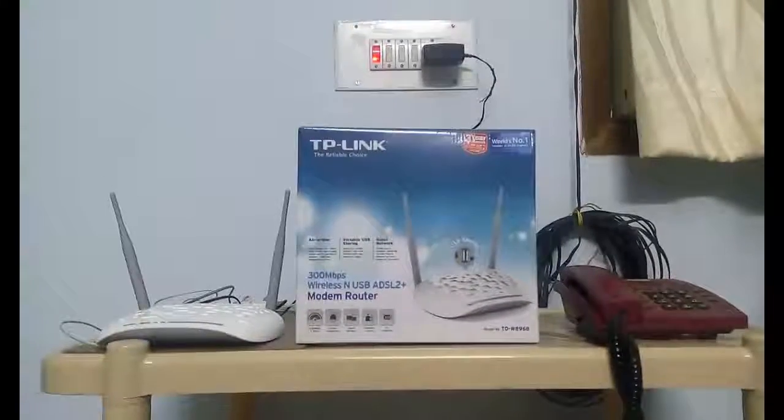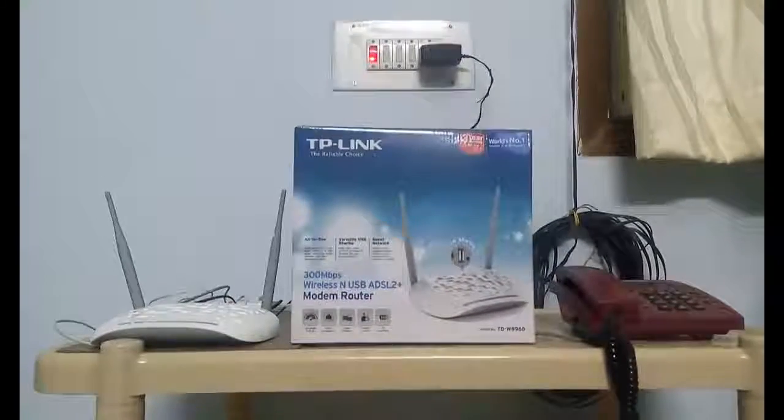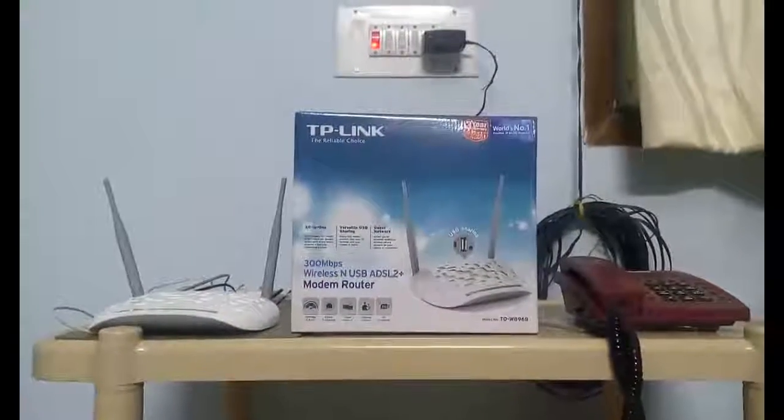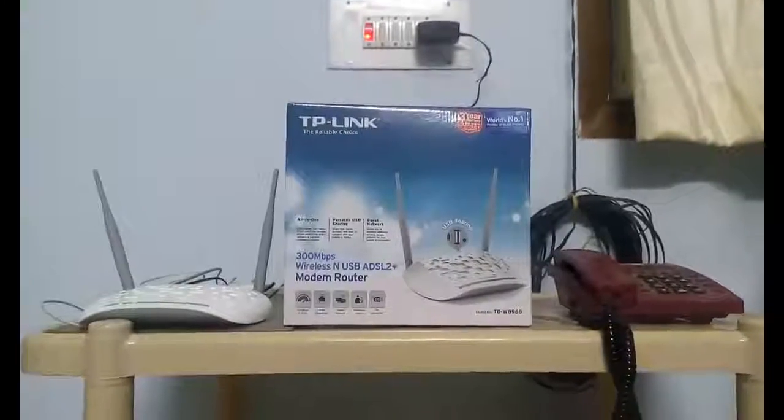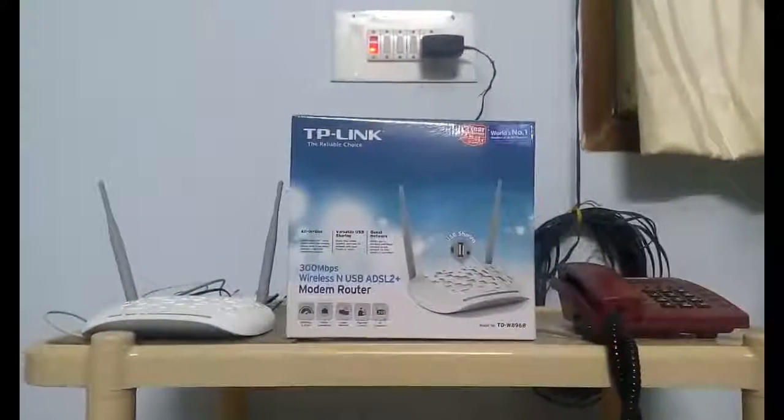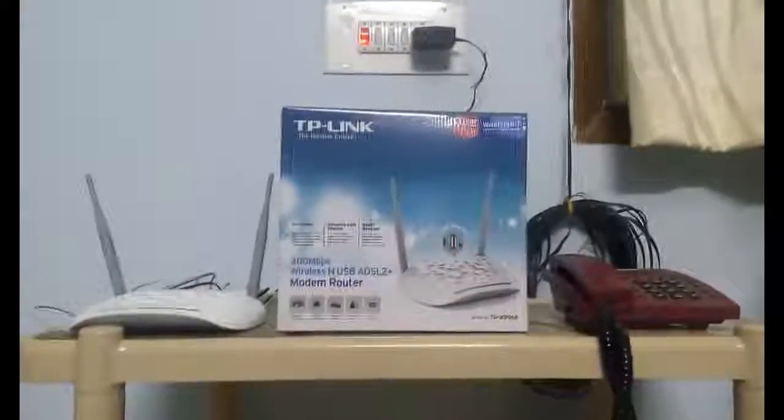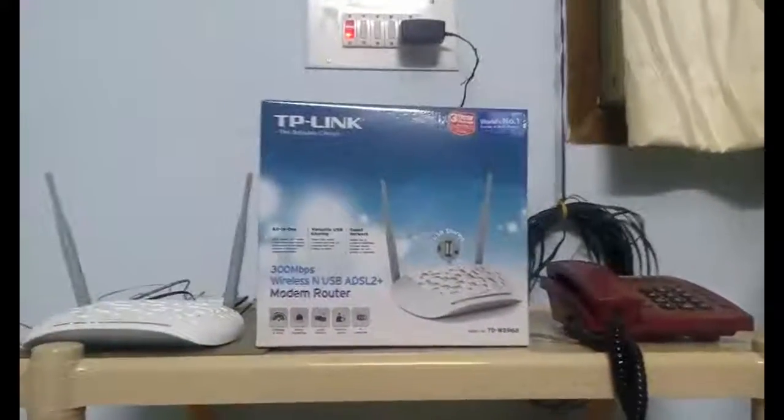Connecting the TP-Link Wi-Fi router with our BSNL broadband connection, I really found it a very hectic, very confusing process. That is the reason I am creating this video tutorial.